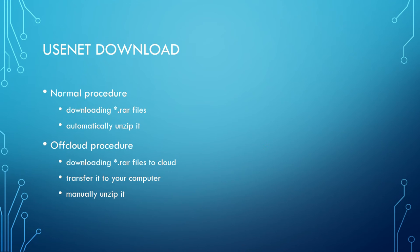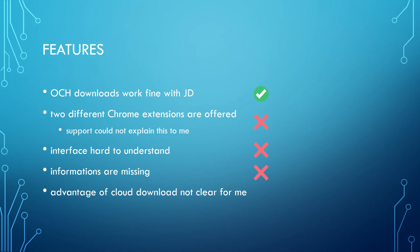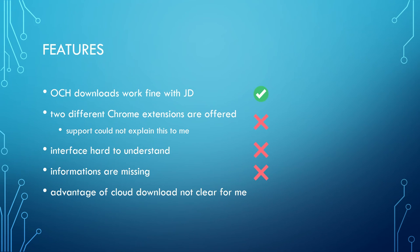Let's take a look at the features. You can add your Offcloud account to JDownloader and download the files in full speed. Offcloud offers two different Chrome extensions and the support could not make clear why and for what purpose. The interface is complicated and not always easy to understand, and viable information is missing.